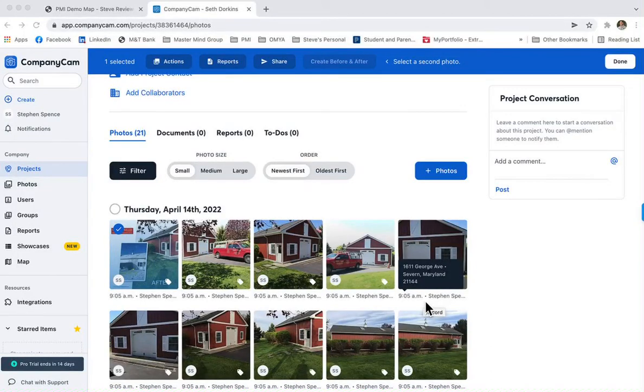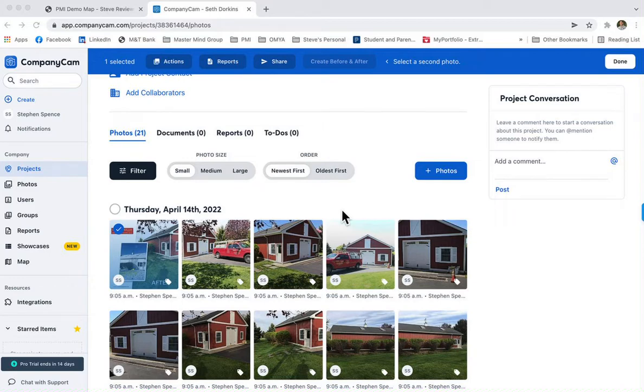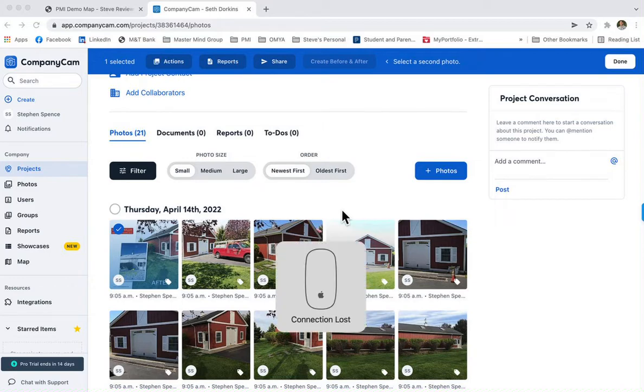In this tutorial, I'm going to show you how to add a new tag so that it shows up in CompanyCam if you don't already have it.